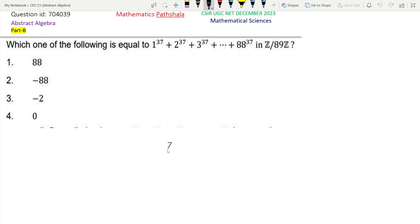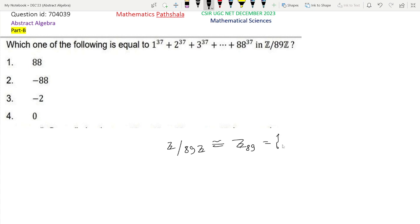We know that Z by NZ is isomorphic to Z_N. So Z by 89Z is isomorphic to Z_89. The elements of Z_89 are class 0, class 1, class 2, dot dot dot up to class 88. We simply denote these elements as 0, 1 to 88.